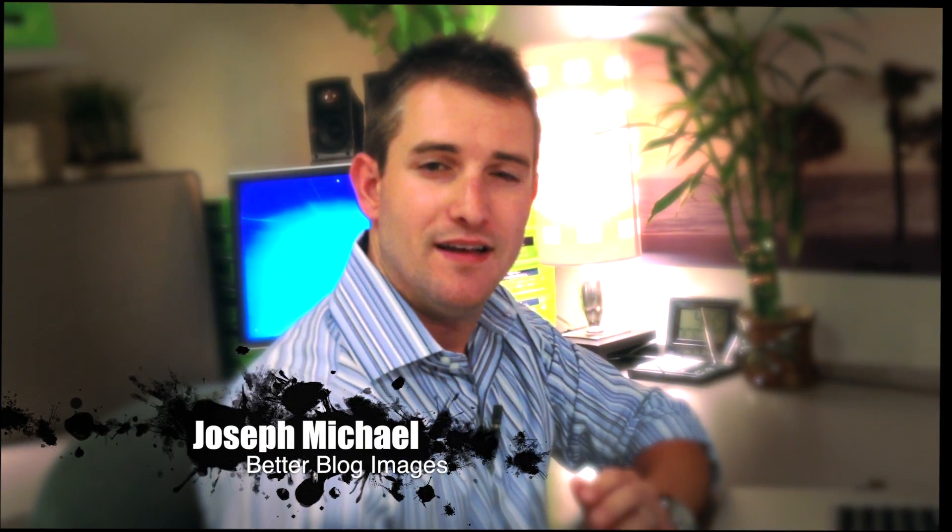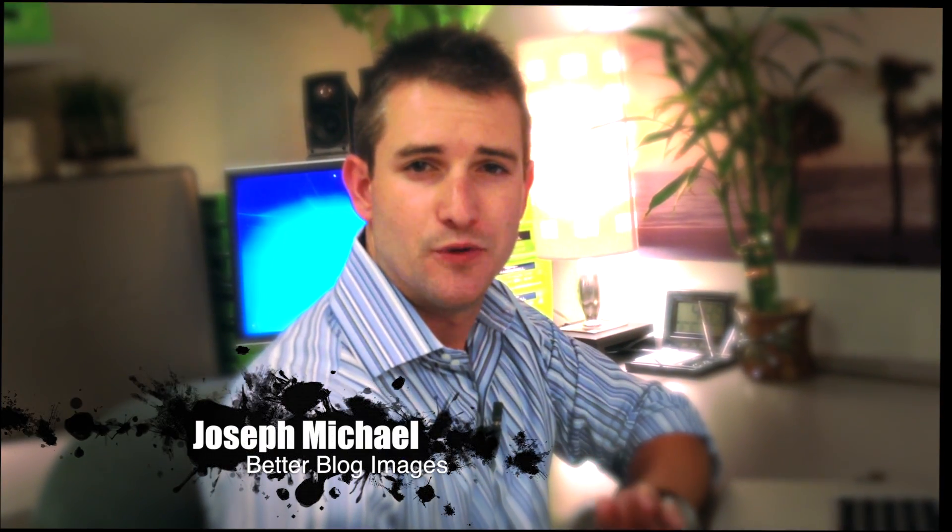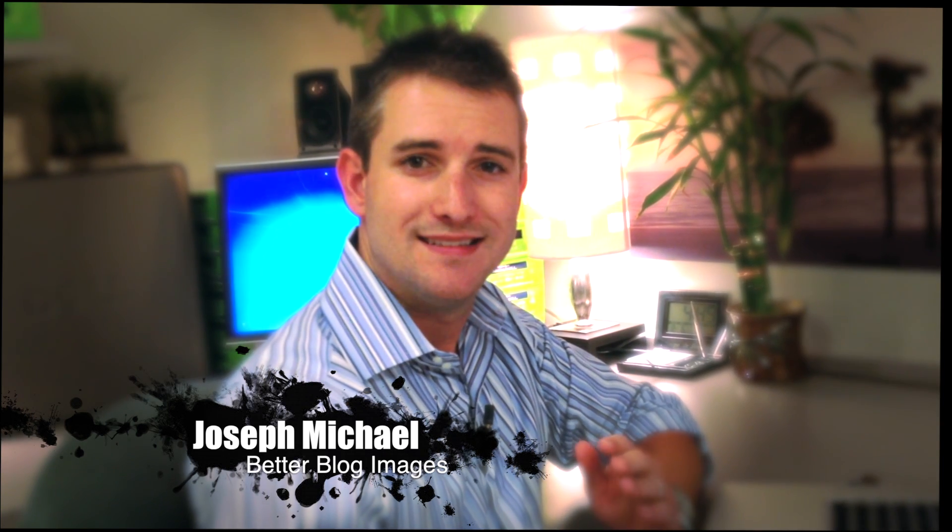What's up guys? Joseph Michael here from Better Blog Images. Today I've got a really short and sweet tutorial for you: how to center objects in Photoshop.